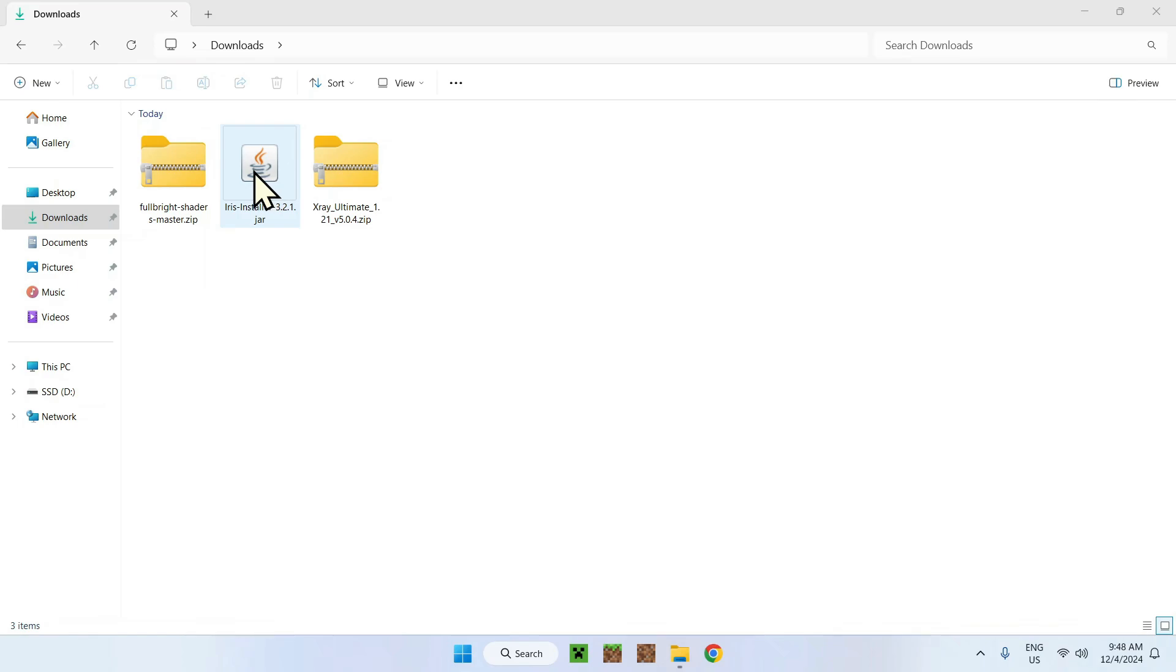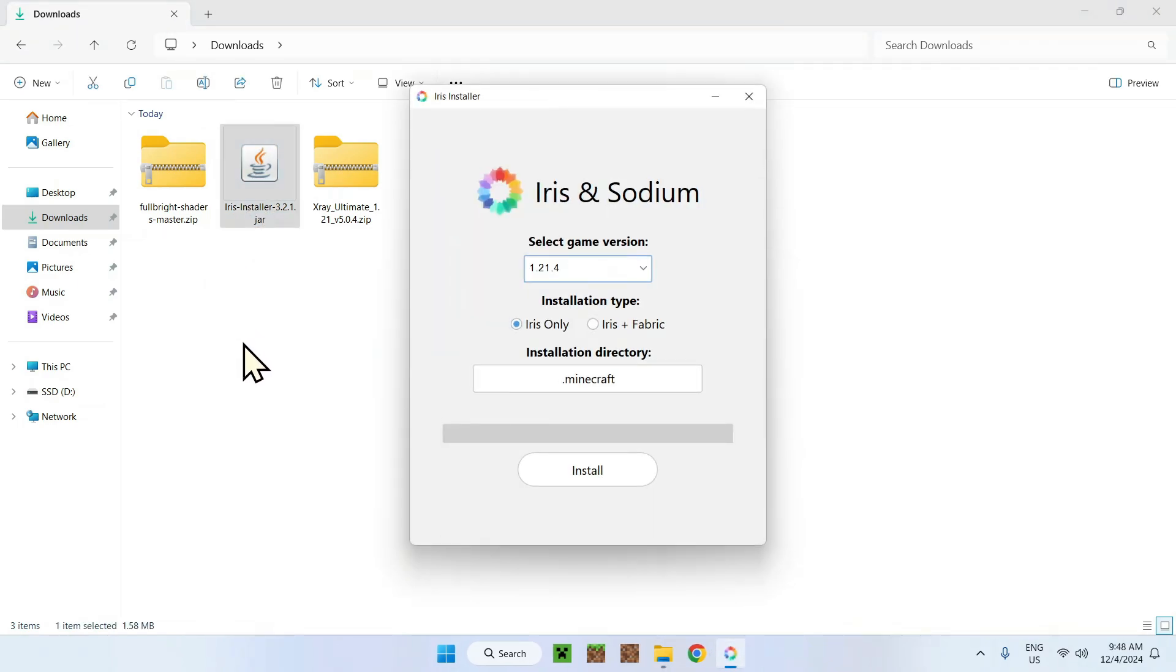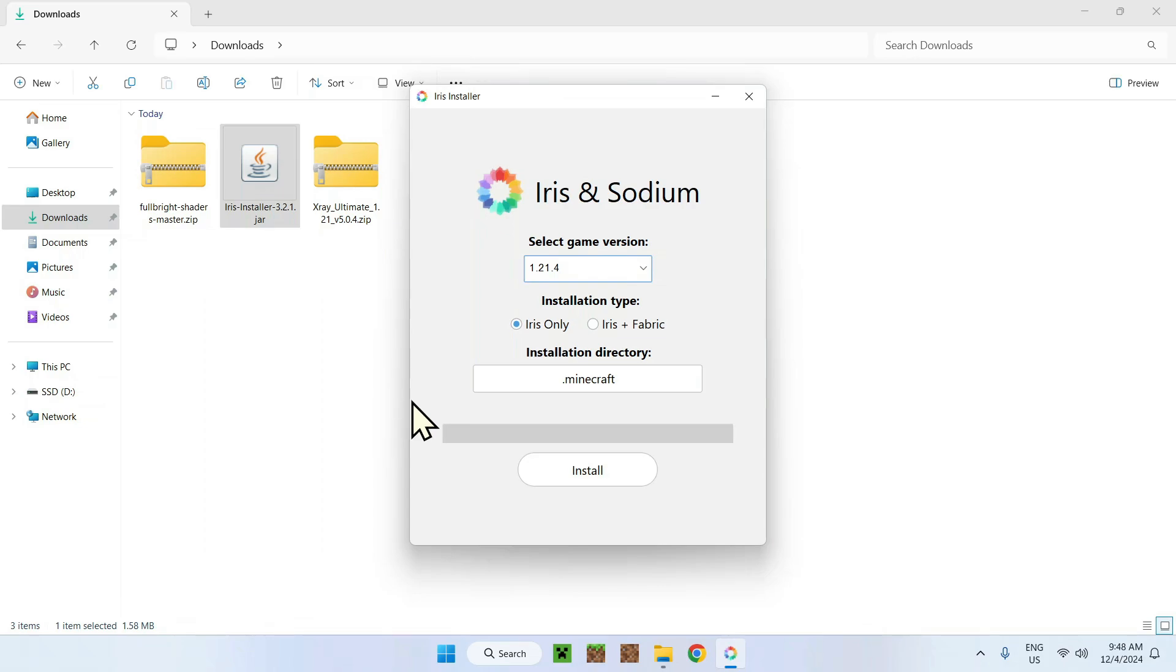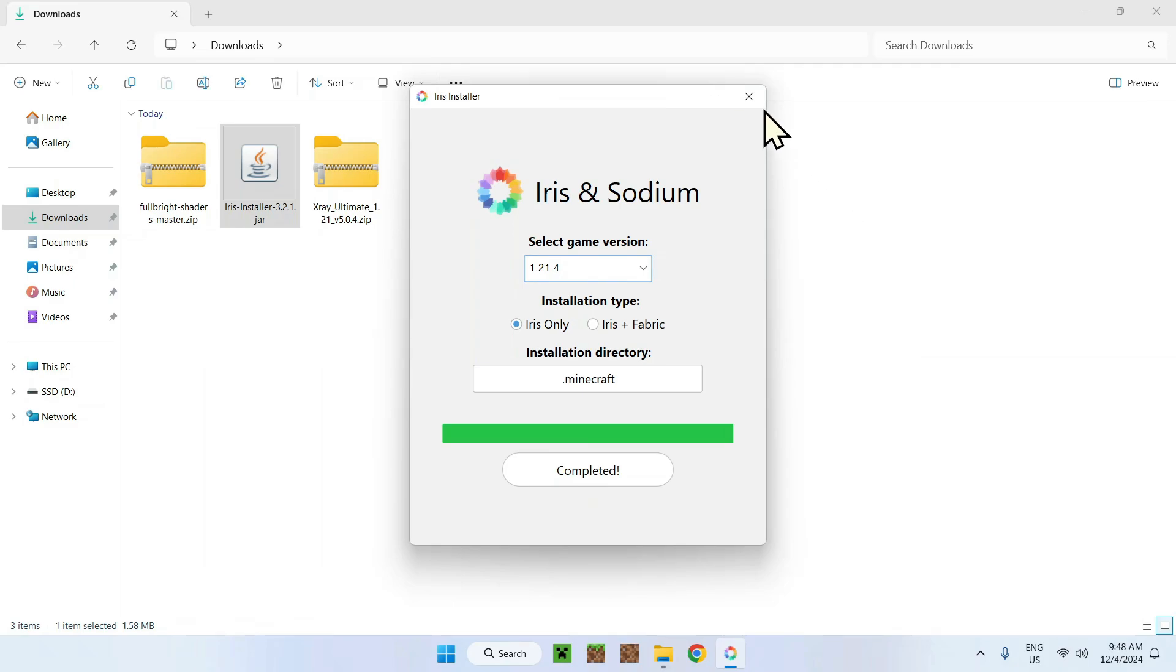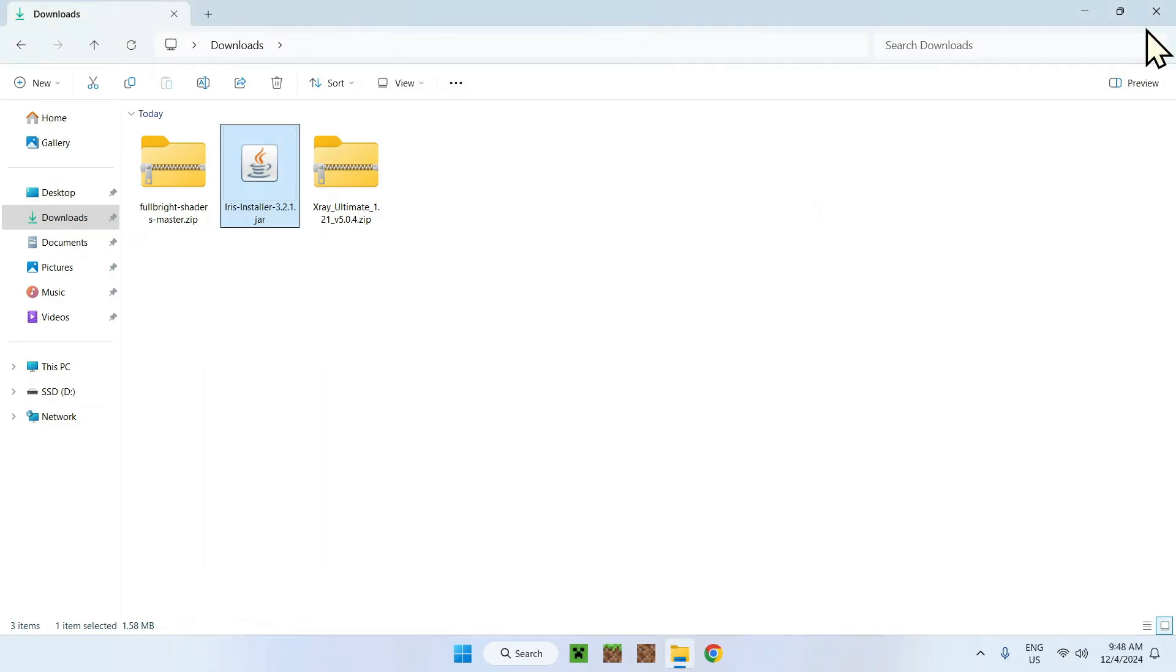Once you have Java and you see everything working, just double click this and you should have a little window like this. Make sure the game version is 1.21.4. You do iris only if you want fabric whatever, but just do iris only to make it nice and simple and click install. Just wait a couple seconds and there you go, iris is now on your Minecraft launcher. So you need to go to your Minecraft launcher.